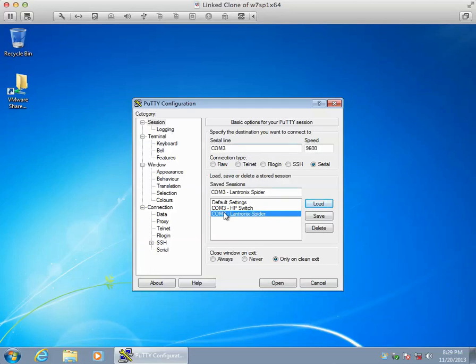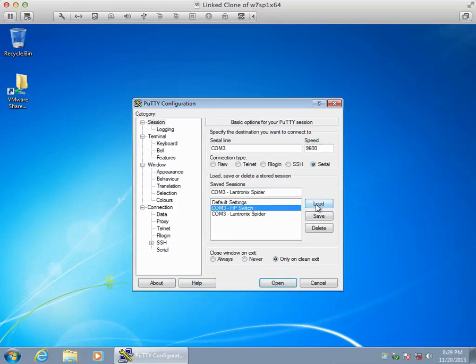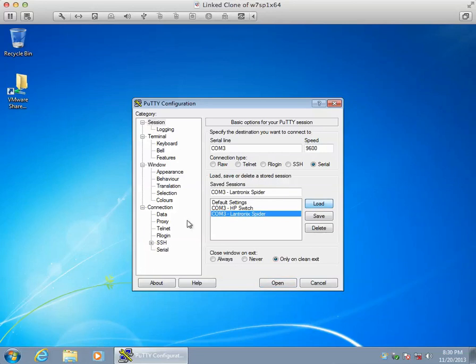I have some settings here saved for that. My Lantronics Spider runs at 9600, my HP switch runs at 38400.